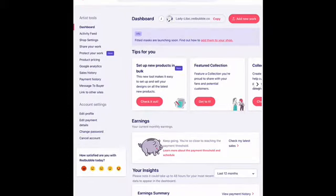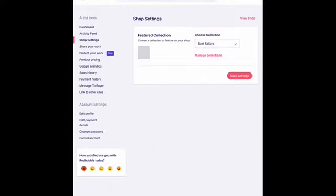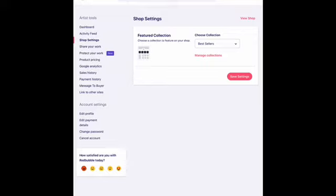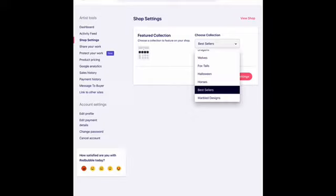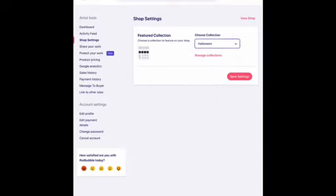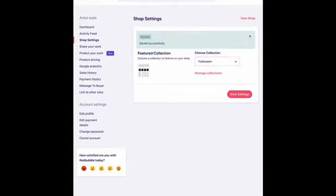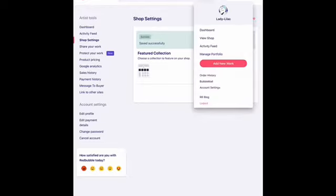Now I'm going to show you how to have a single featured collection. From your dashboard, you're going to want to go to shop settings. I don't know why it's titled this — it's really kind of misleading — but this is where you can add a collection to feature on your shop. As you can see, it tells you exactly that. It's very simple. All you have to do is from the choose collection drop-down menu, you can select whatever collection you would like to use. I'm going to change my collection from bestsellers to Halloween, and then all you have to do is click save settings and it will update and be all set to go.